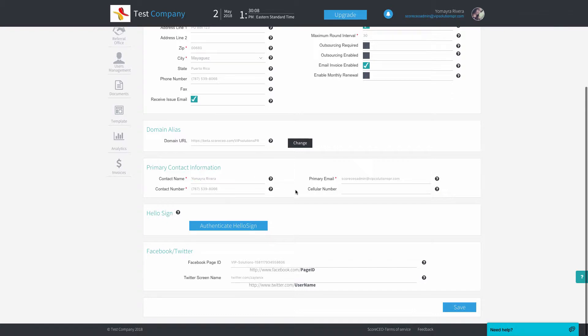All right, now you can change your email or your contact number. Once you're done, just click save to save the information you changed.